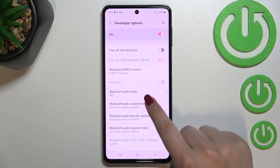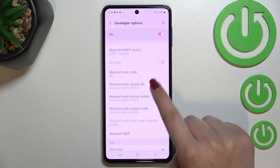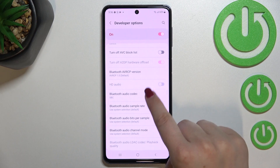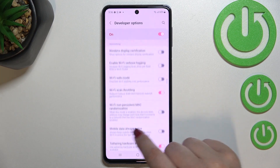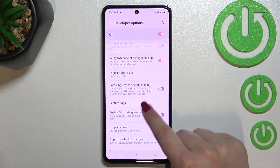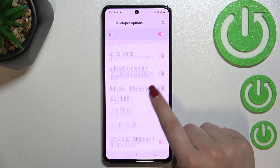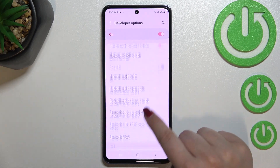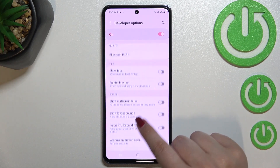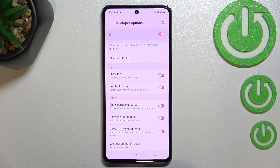Here we've got plenty of advanced settings which we can customize. For example, we can show surface updates, show visual feedback for tabs, and there are some options connected to Bluetooth and overall networking, and so on — quite a lot of options.